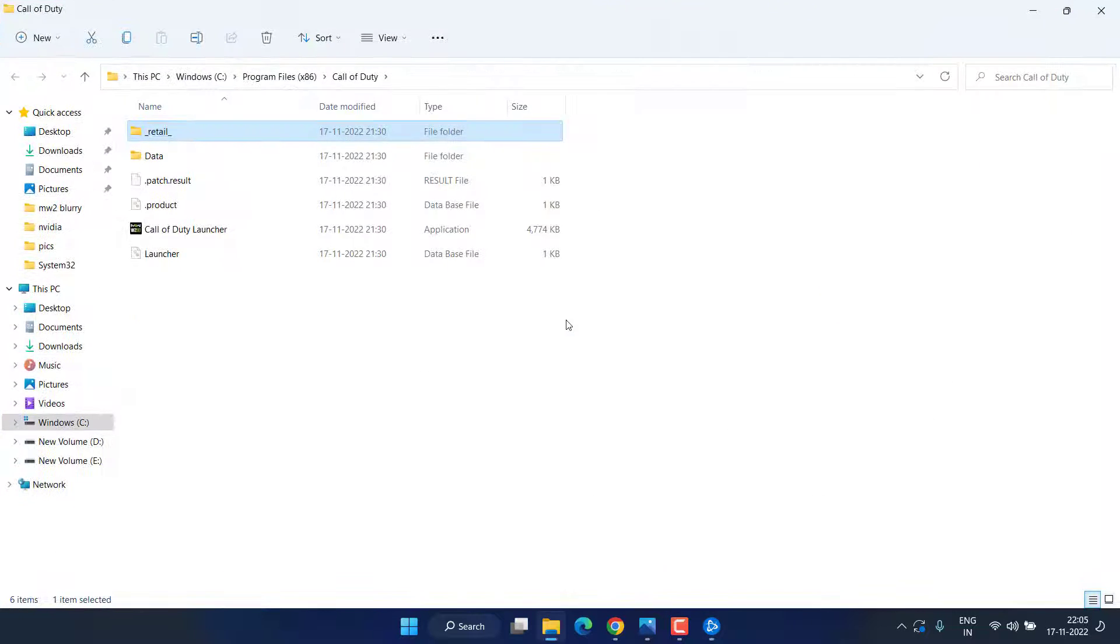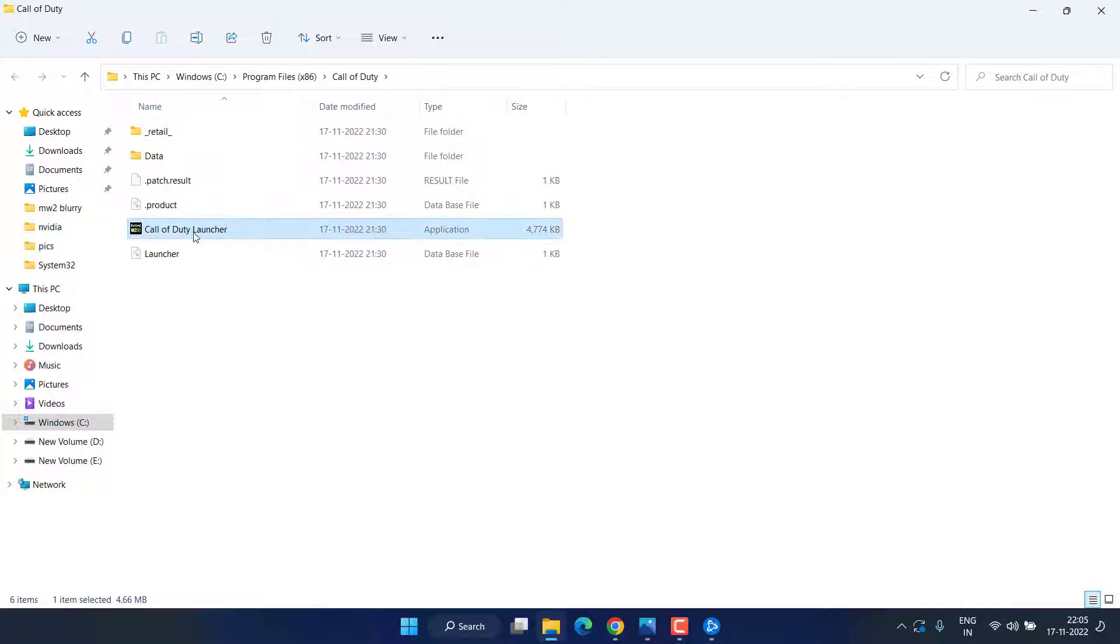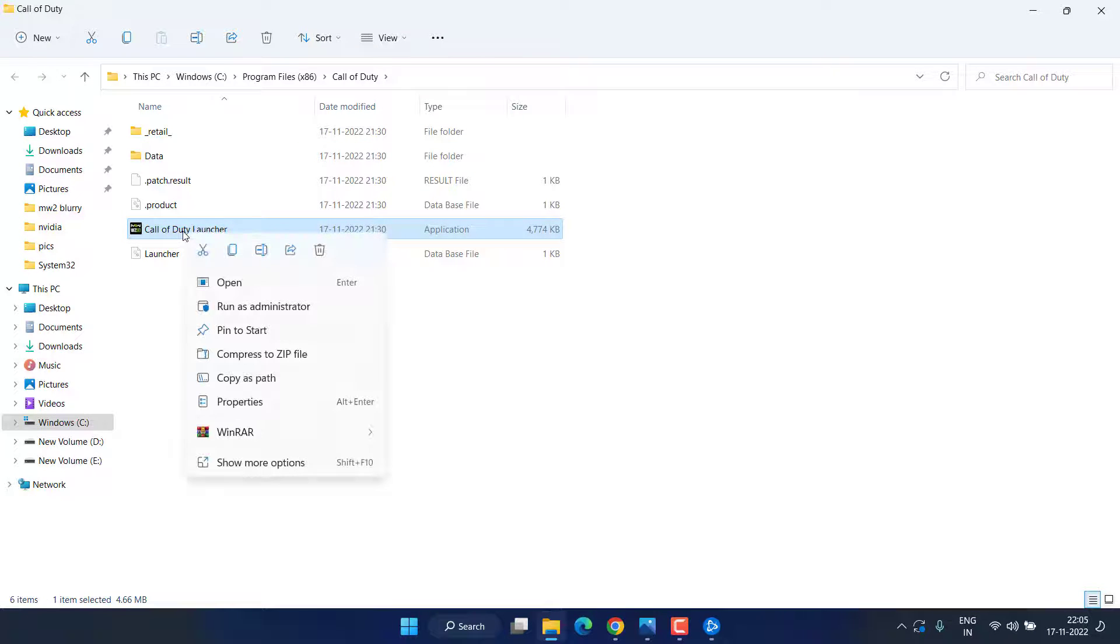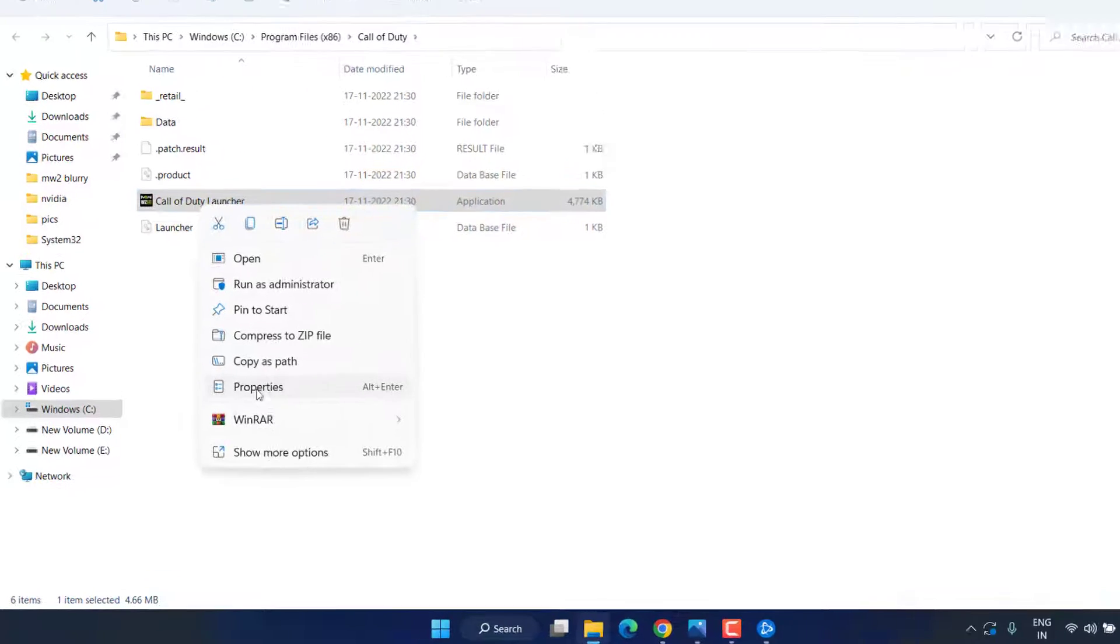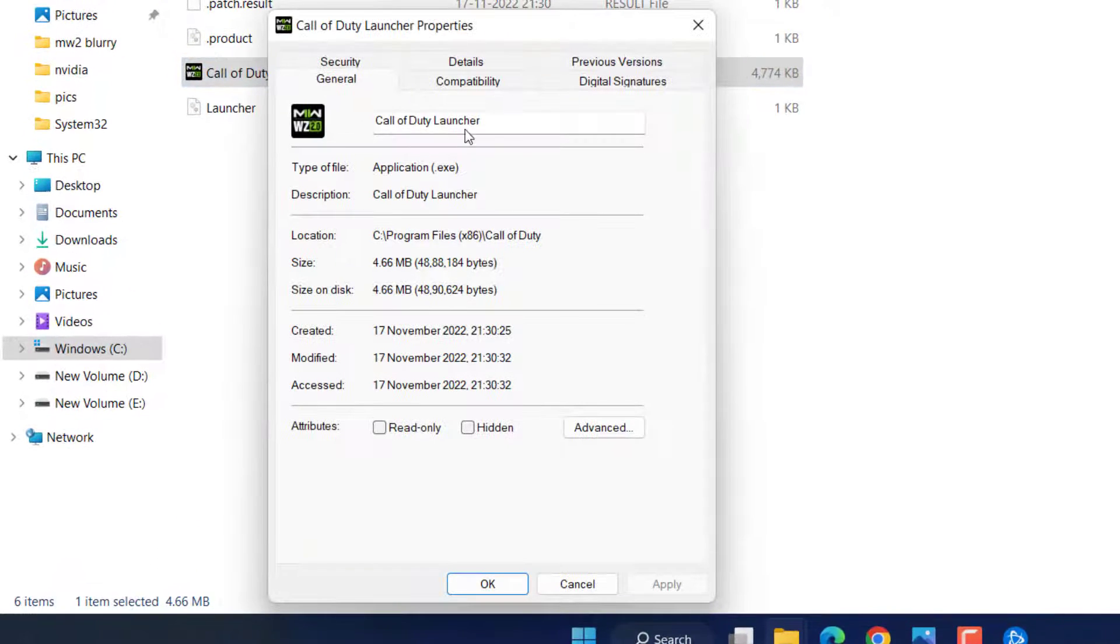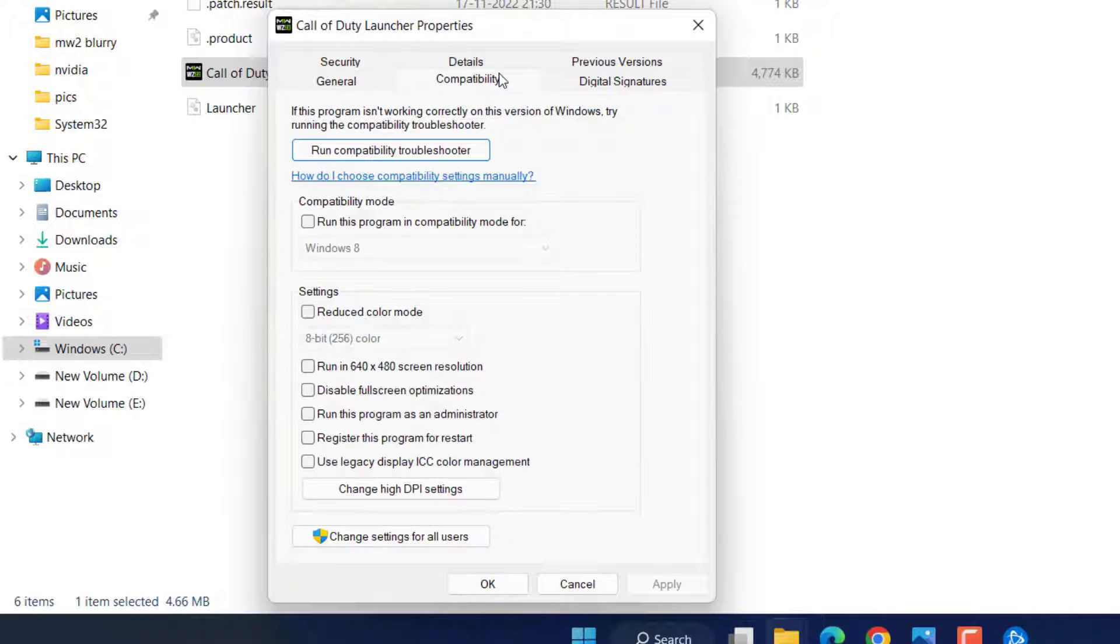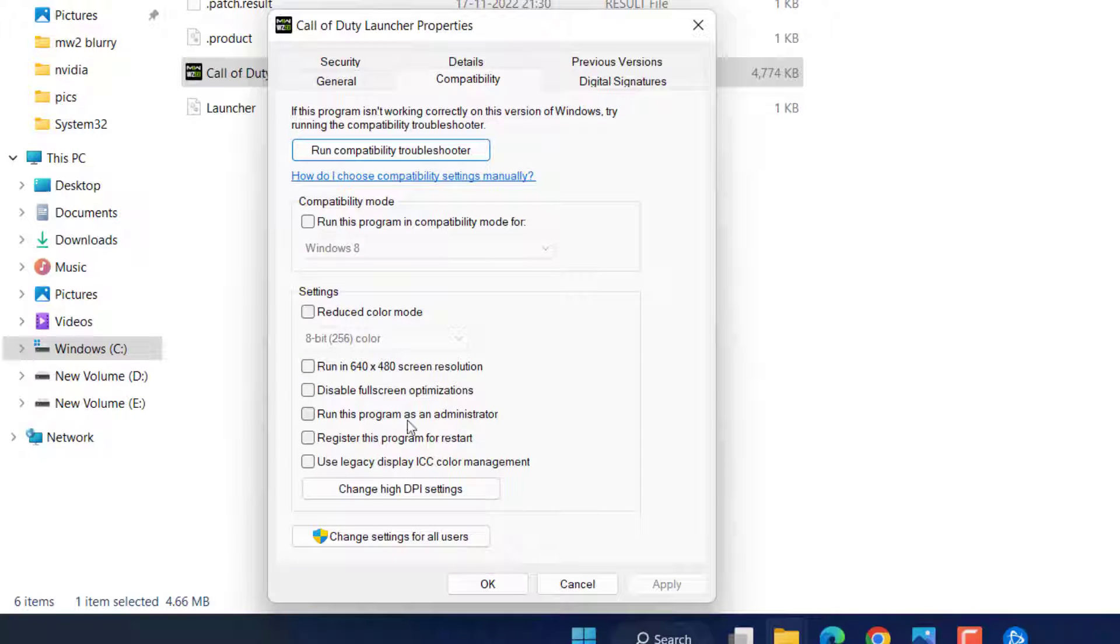Next, on the launcher, you need to right-click on the launcher and choose the option Properties. In the Compatibility tab, if you have checkmarked the option Run this program as an administrator, you need to uncheck it. Then hit Apply and OK button.